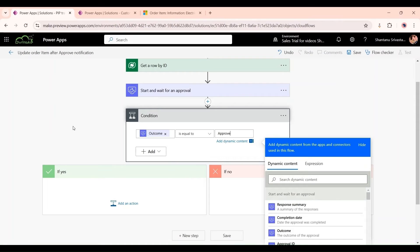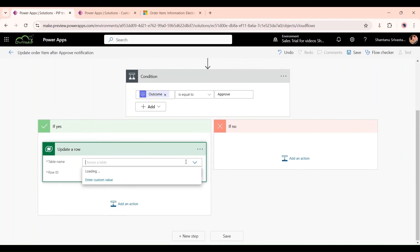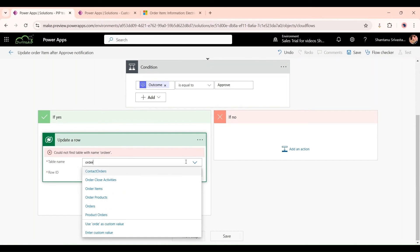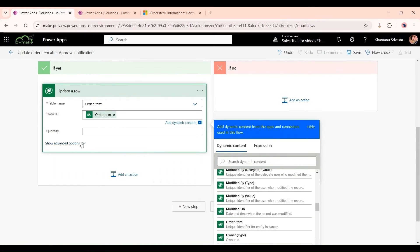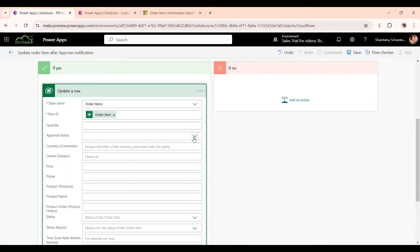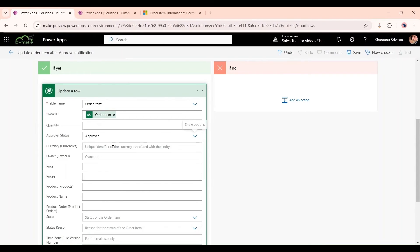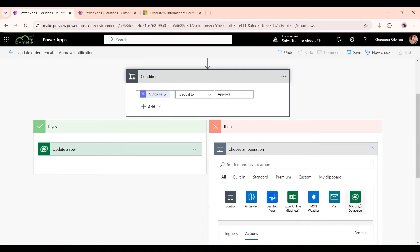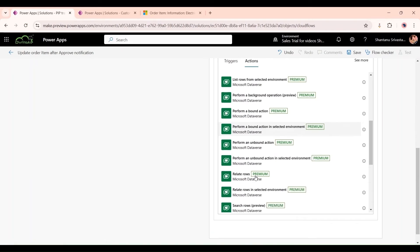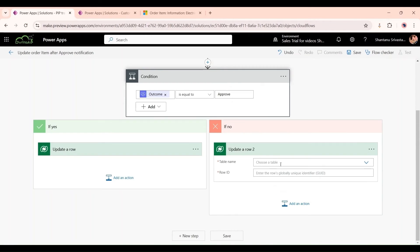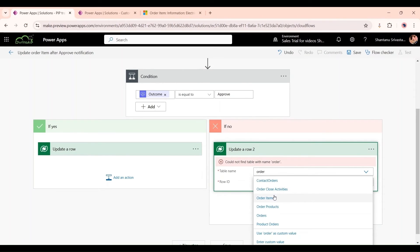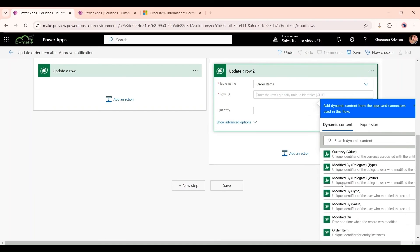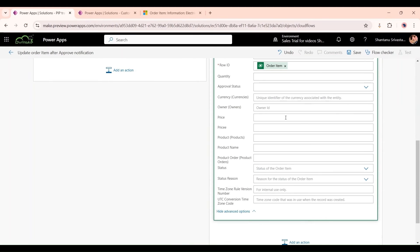If it is approved, then we will go to the If Yes column and Update a Row, Order Items. Row ID. What we want to update is the Approval Status. If it is Yes, then we want to set it as Approved. And the same thing we will do from here. We will Update a Row, same thing, but this time we would select Rejected.